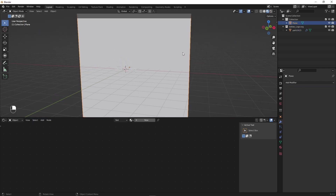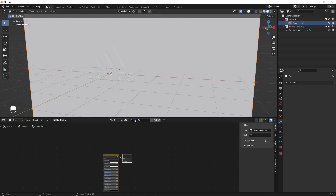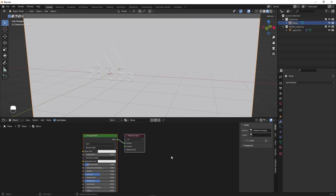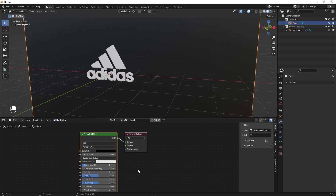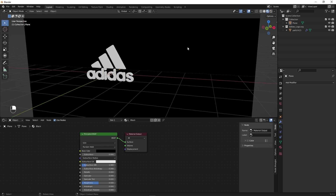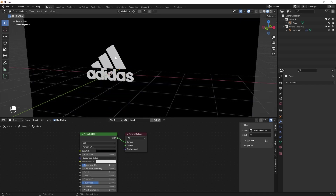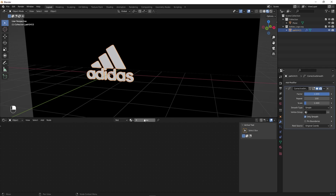Select the background plane and add a material — let's call this 'black'. We are going to apply a black color, but it's completely up to you to pick whatever color you want. Disable the Specular — we don't want any highlights on this. You can add colors according to your scene. Now let's select our logo and create another material for it.